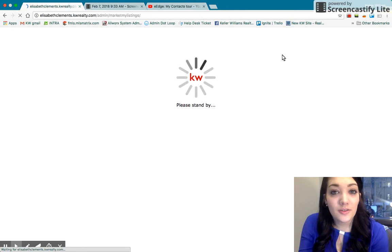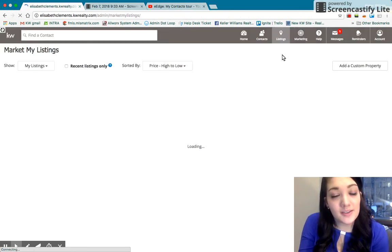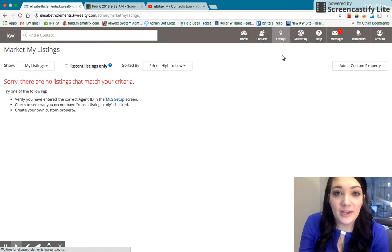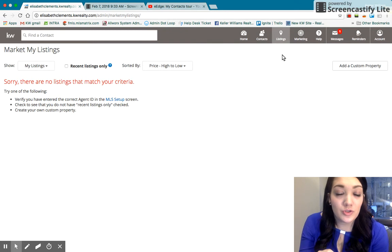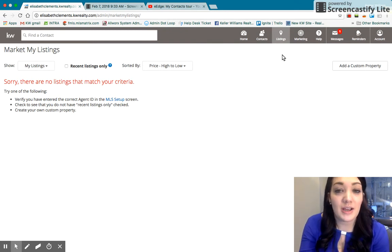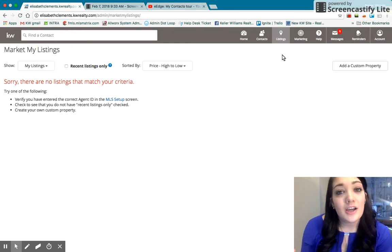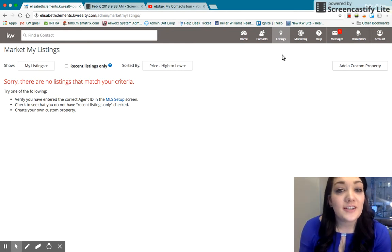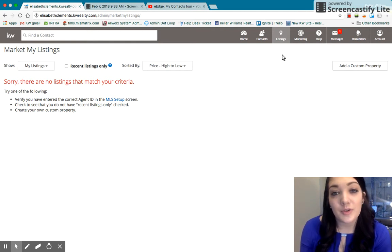So if you don't know, you actually have two websites provided to you by Keller Williams. I would choose just one to market. So you have your eEdge, which we're going to go over now, and you also have something called a Playster. I would take a look at both. I have videos on both, and just decide which one you like better and market that one.